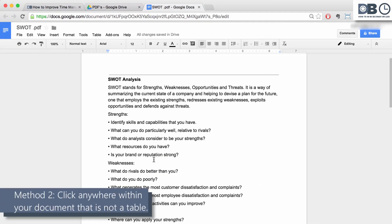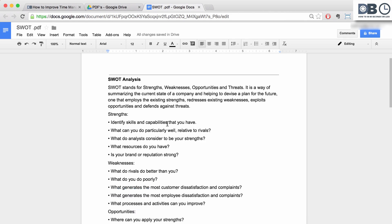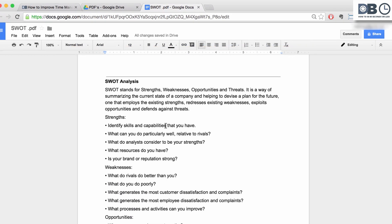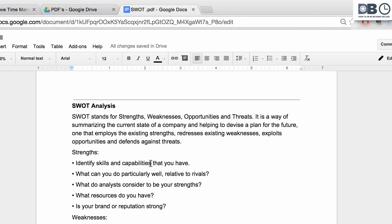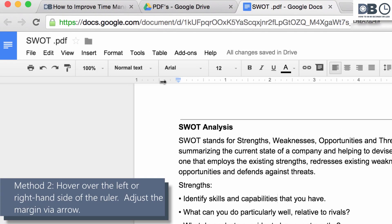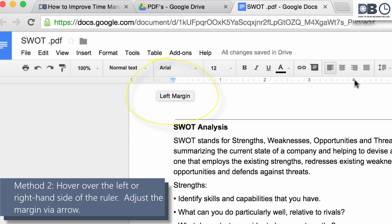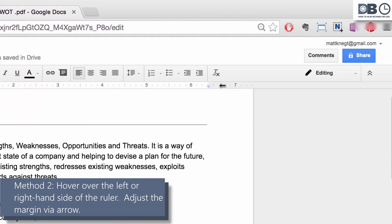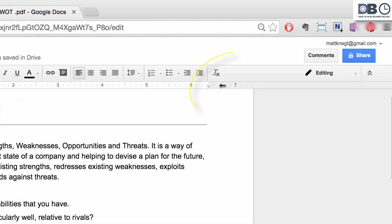Method two: click anywhere within your document that is not a table. This will load the ruler and enable you to change margins. Now, hover over the left or right-hand side of the ruler. An arrow will appear with either left margin or right margin.